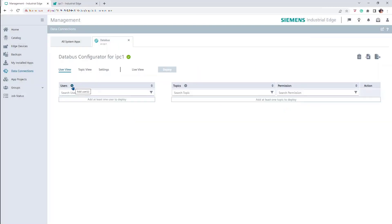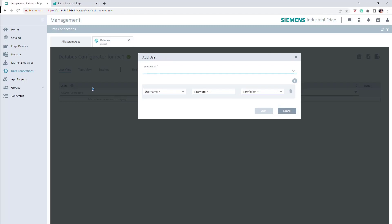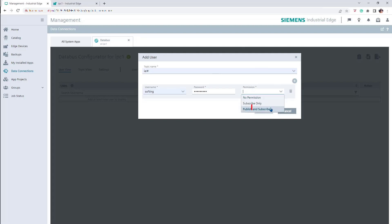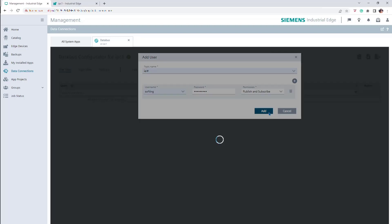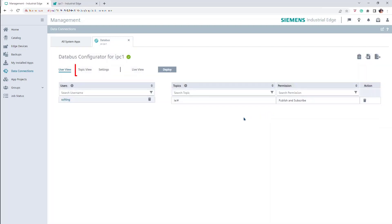Once the application is launched, define a topic name, define a username, and assign it a password. Select the relevant permission and confirm the configuration through the Add button. In the Topic View tab, you can view the already selected topic or create new ones.